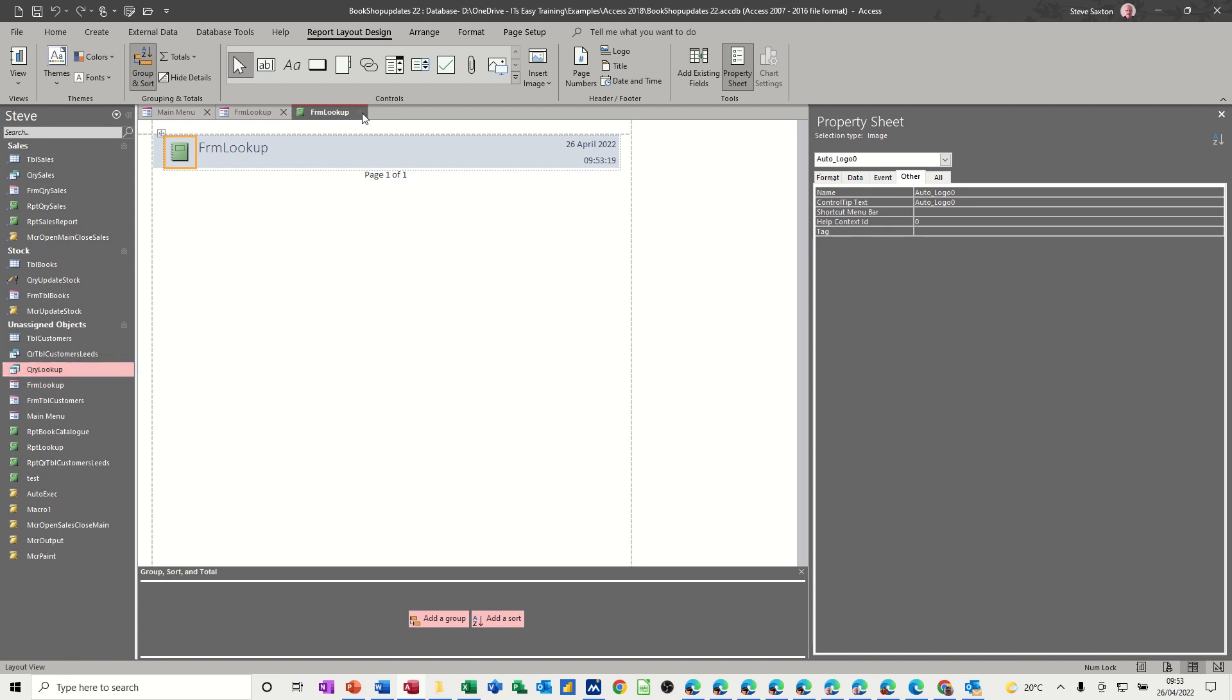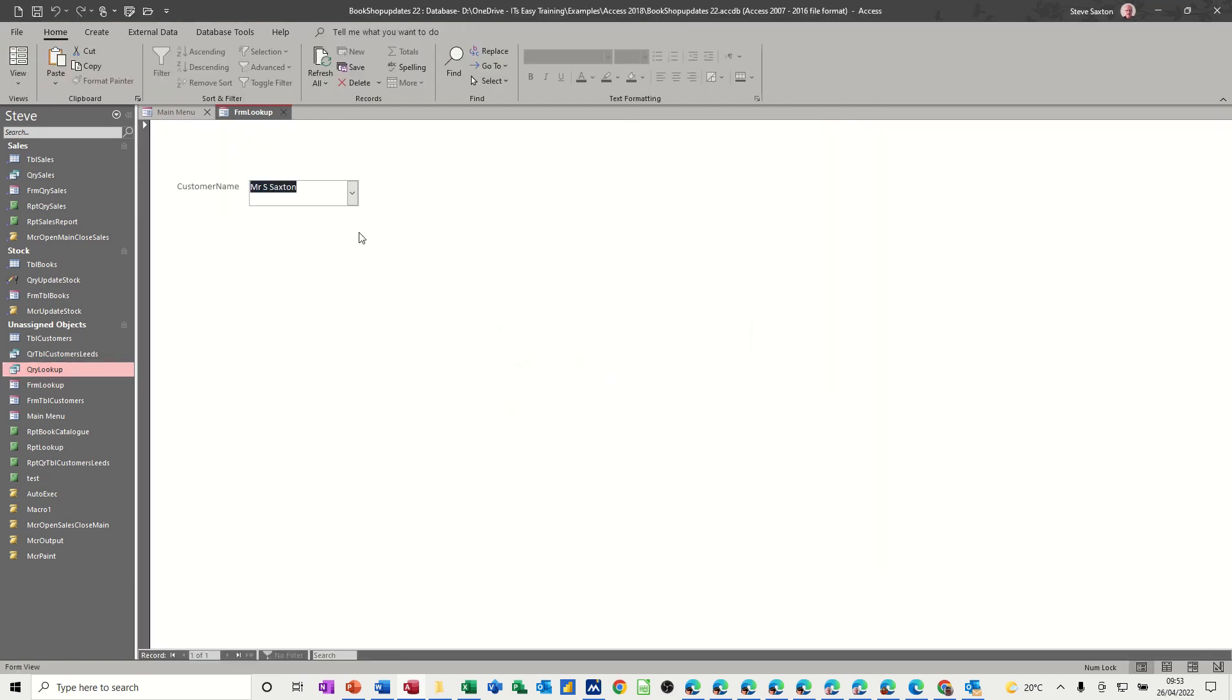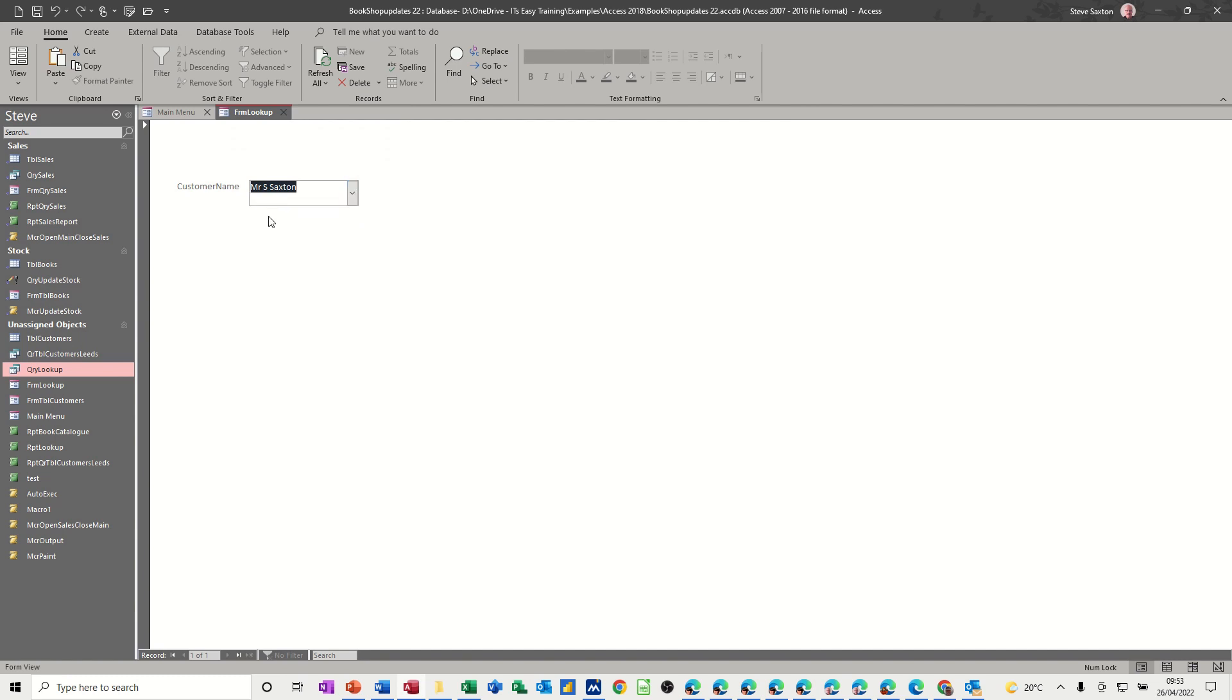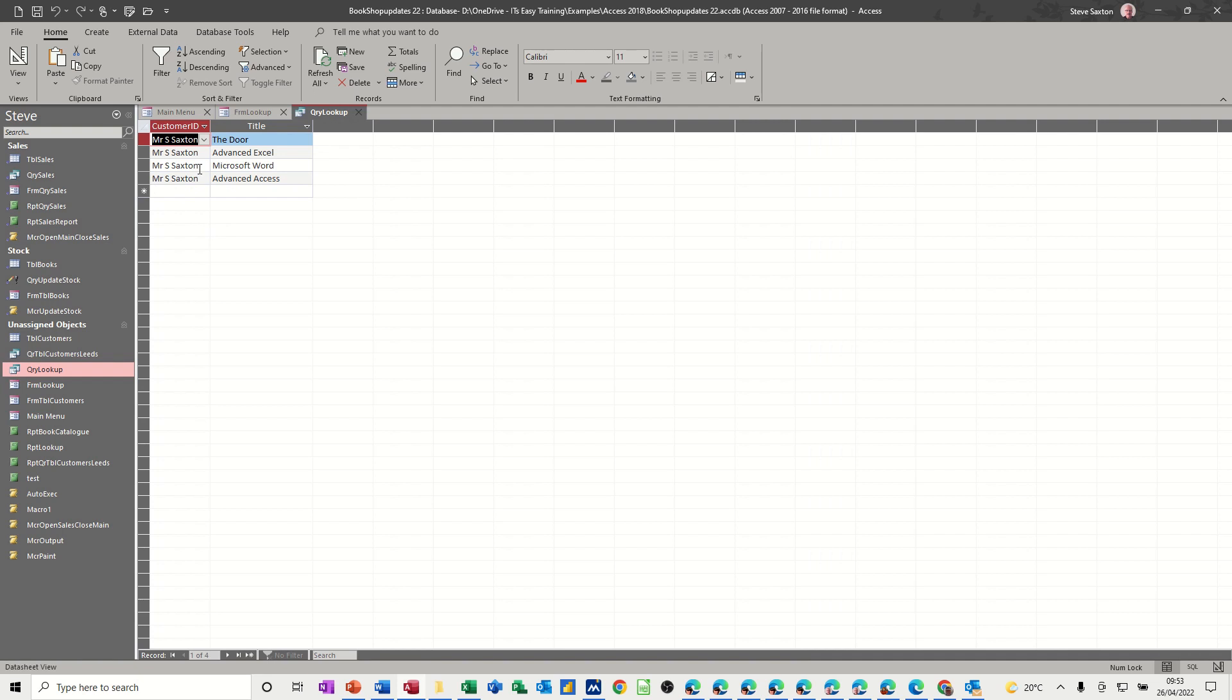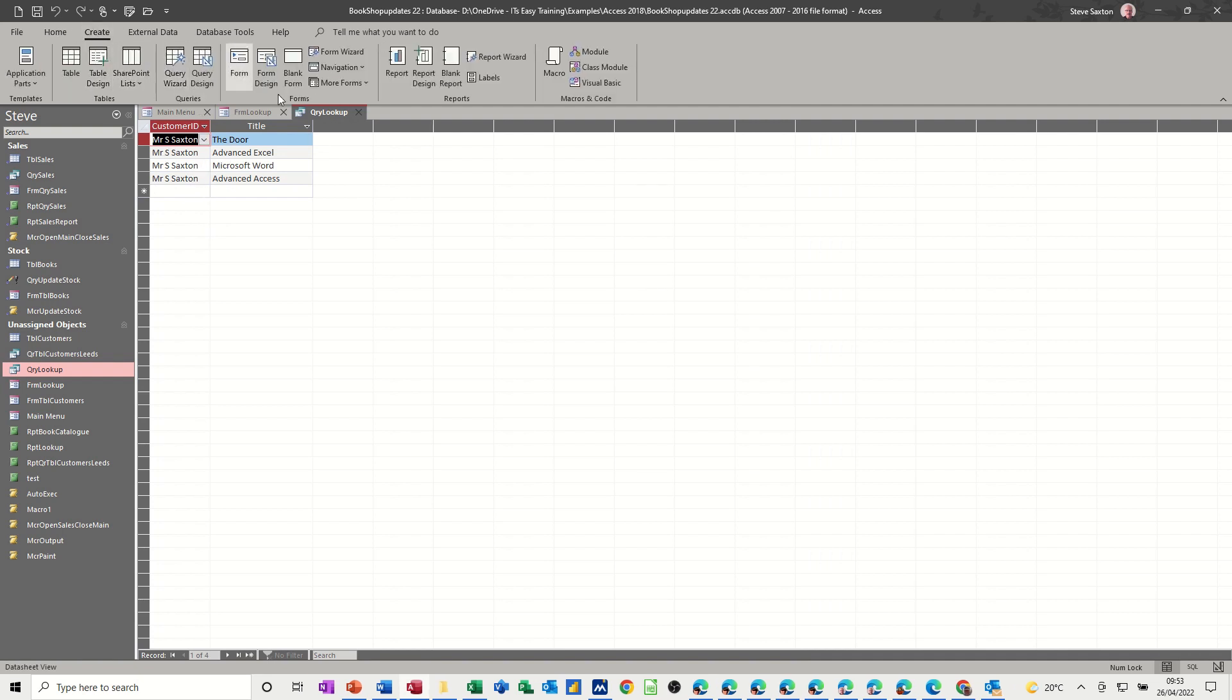So what you need to do is select this, run the query so you've got an answer and then from this screen, create the report. So I'll do that, create the report, same thing.